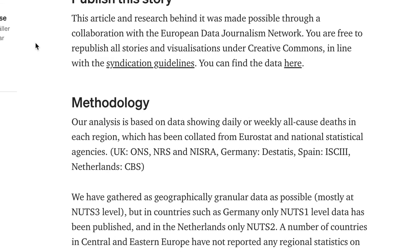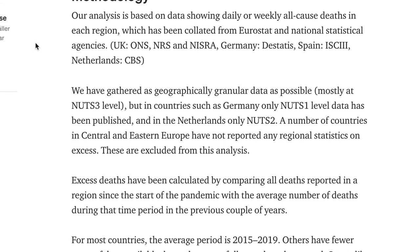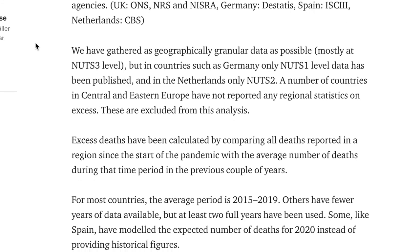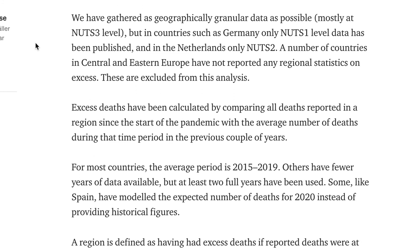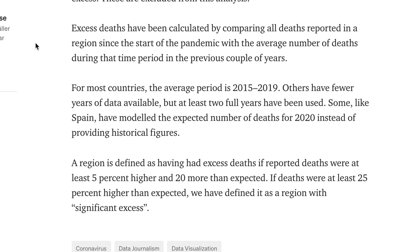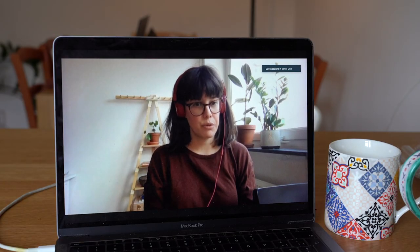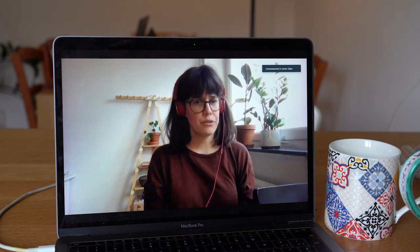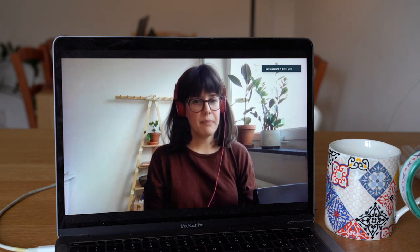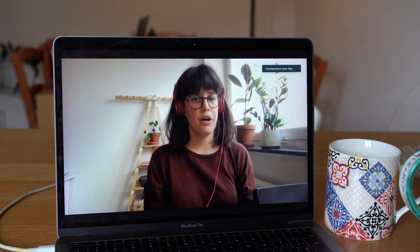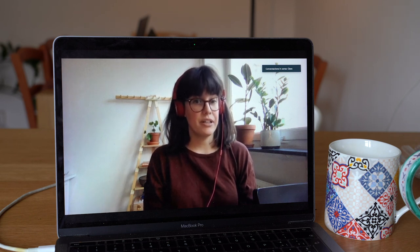Instead of just describing a big global phenomenon, you can also show the specific situation where the reader is. You can answer the question: what does the situation look like where I am, what's the story for me? Combined with the broader context, this makes the story you're telling so much more relevant, engaging, and ultimately memorable.